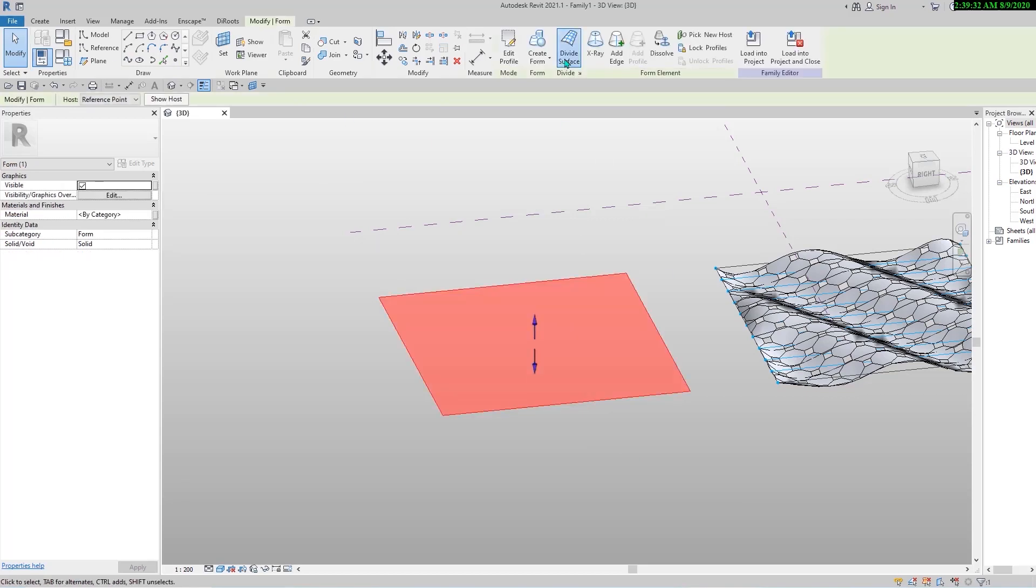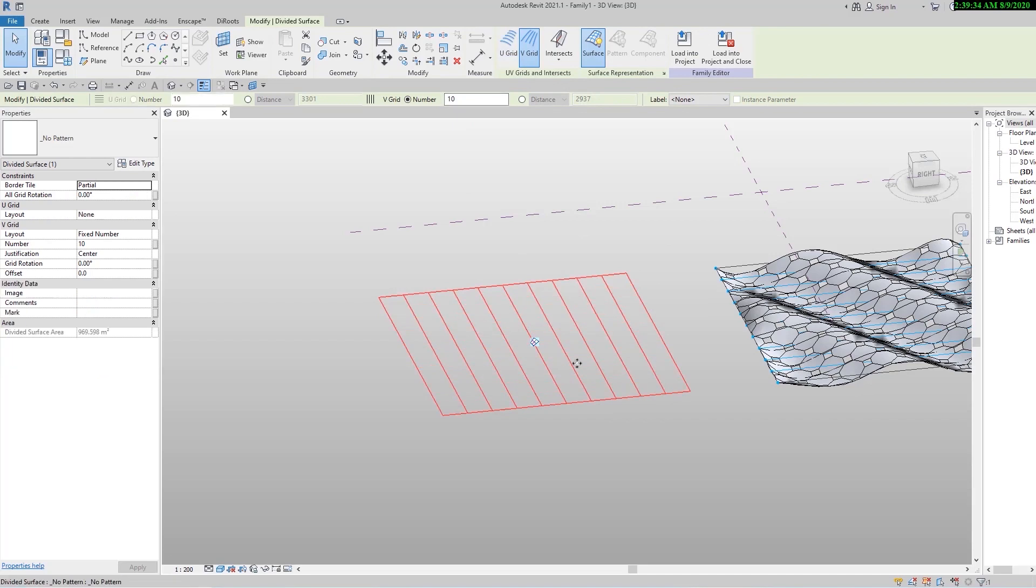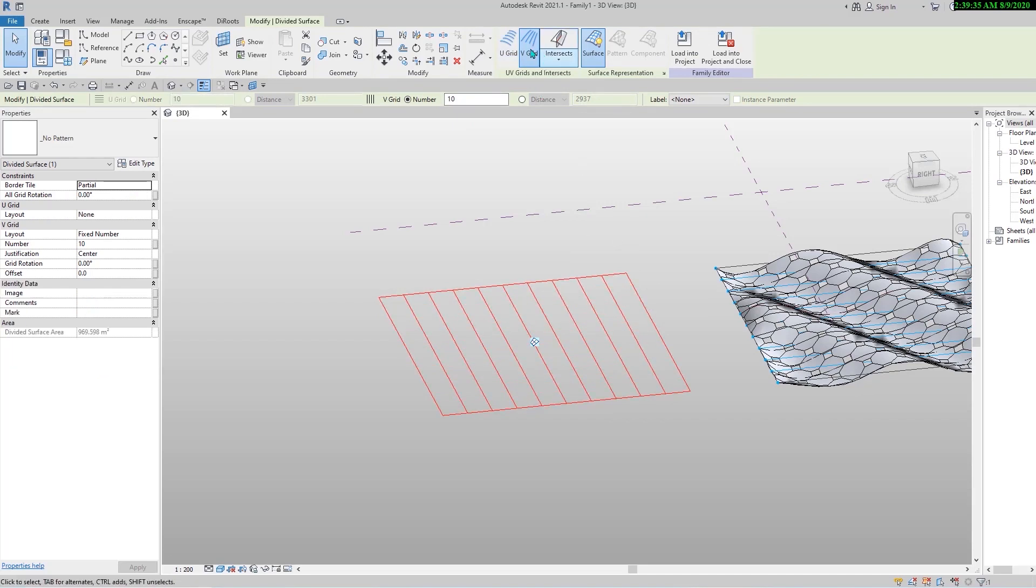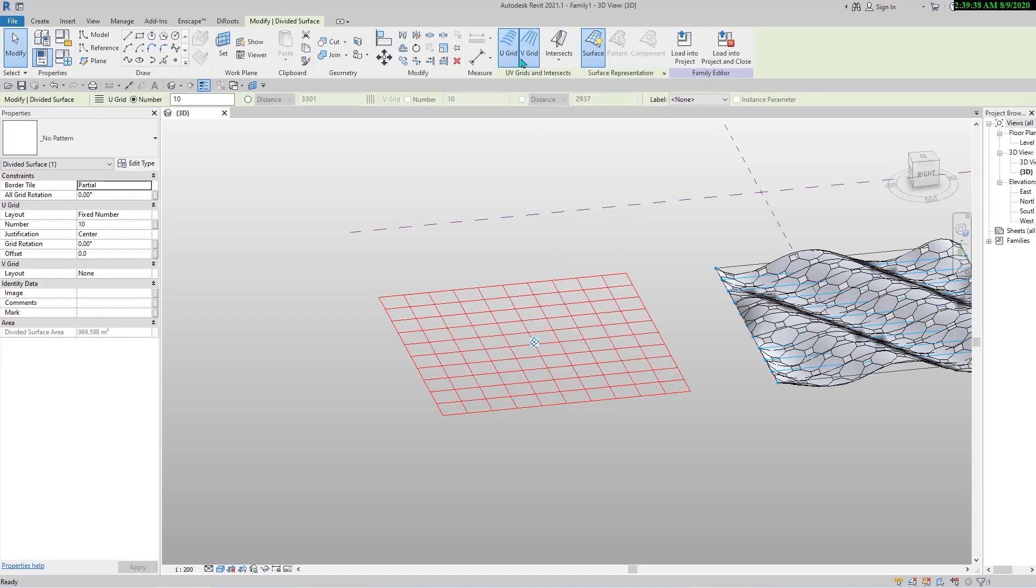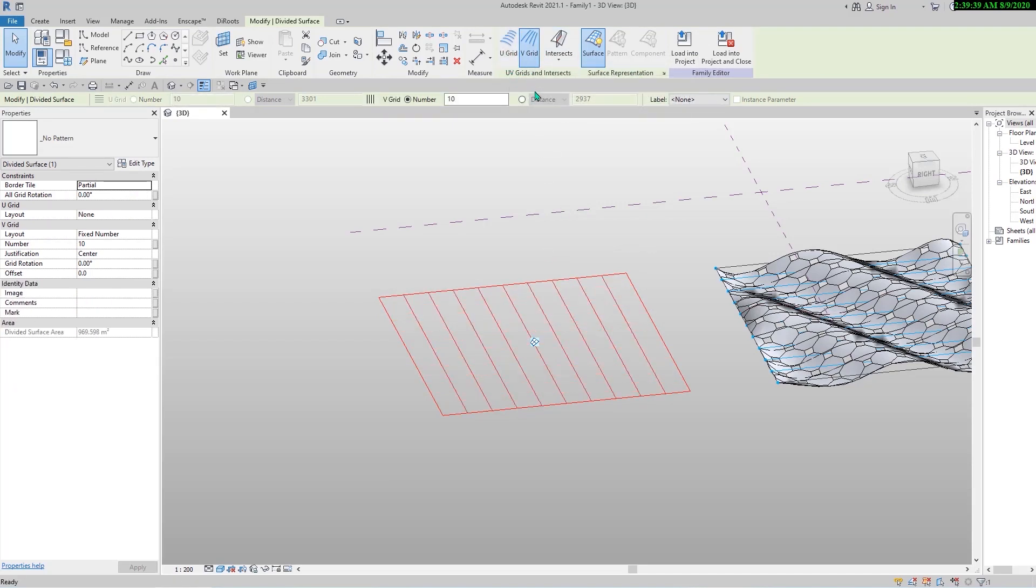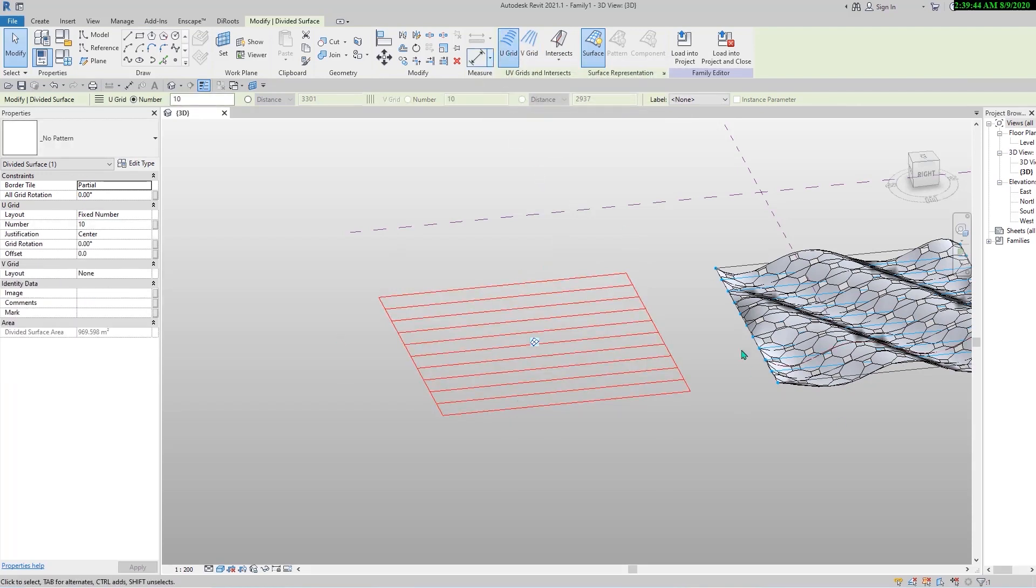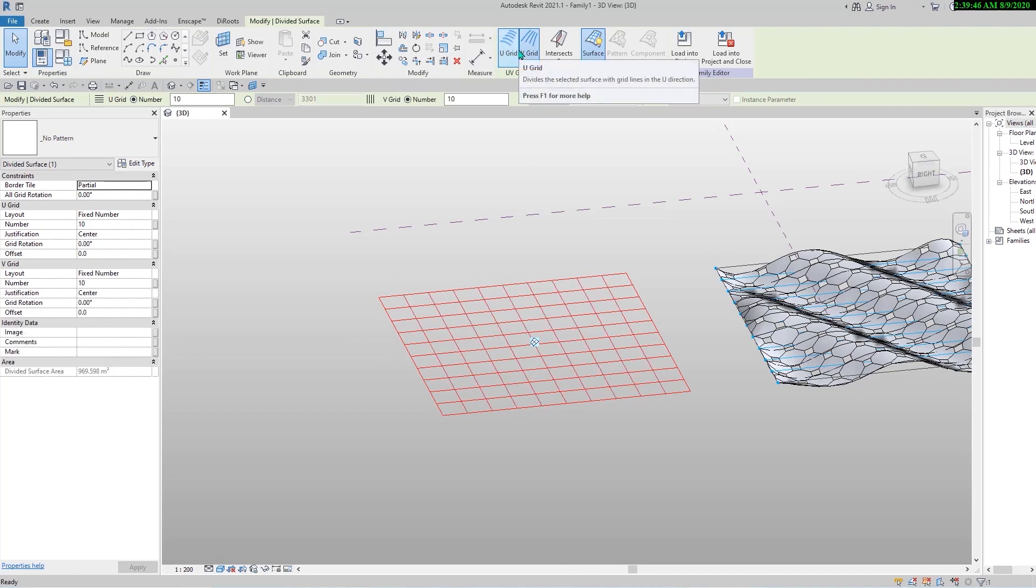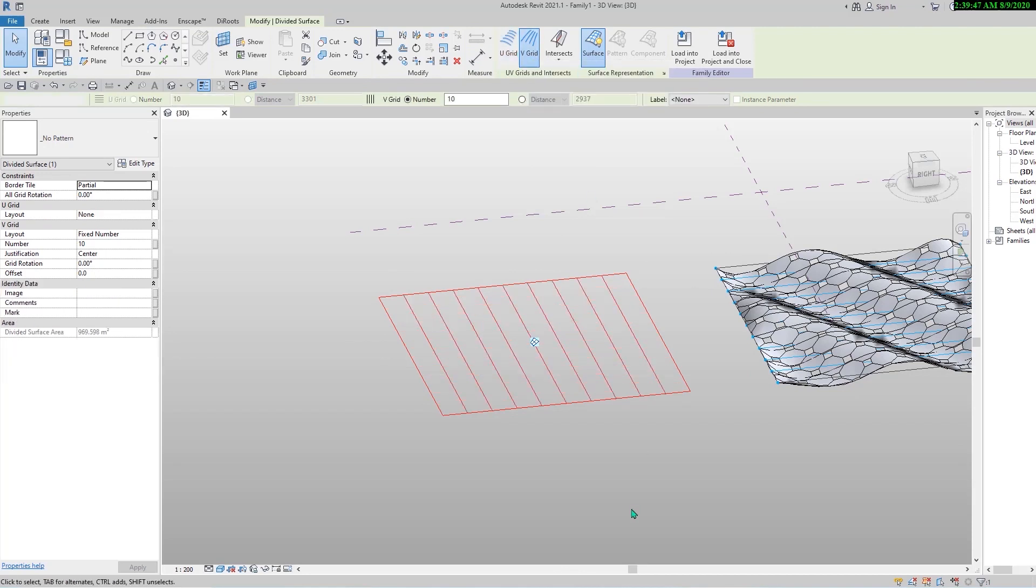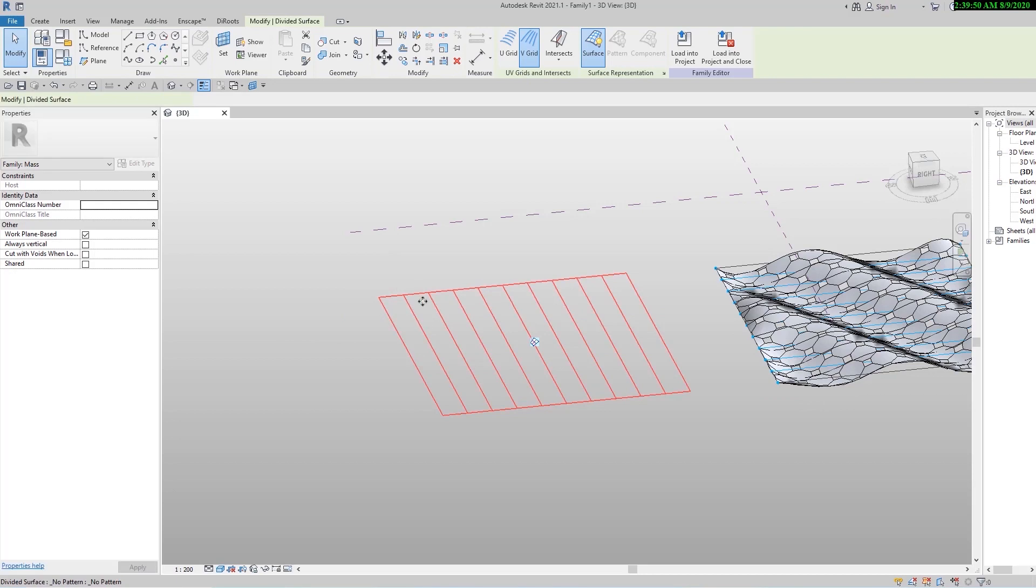We need to transfer this to a surface pattern. Click here and turn off one of the directions. It's up to you - there is no difference which direction you want. For placing our adaptive families we need nodes. You can turn it on from here.